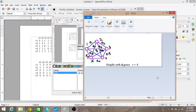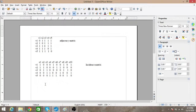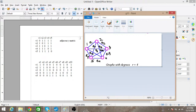Hey, what's up guys, welcome to my new tutorial on adjacency matrix and incidence matrix. In this tutorial I'm going to tell you how to draw a matrix out of a graph. Here is the graph, and first we will look at the adjacency matrix. The adjacency matrix helps us in identifying the relationship among the vertices.